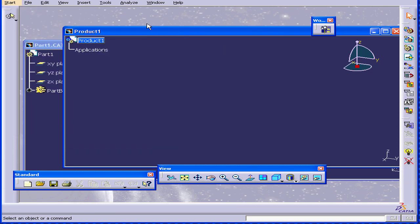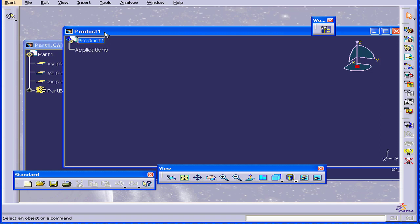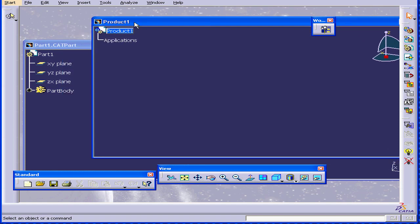You can see that inside the CAT product document, I can switch workbenches. For example, I can switch from the Assembly Design to the Product Structure workbench. This concludes our tutorial on workbenches.